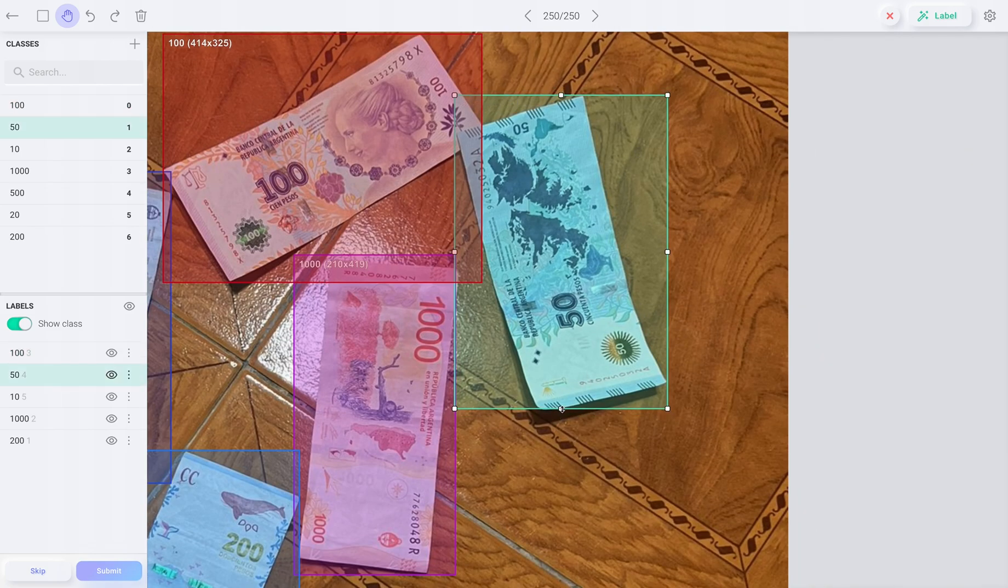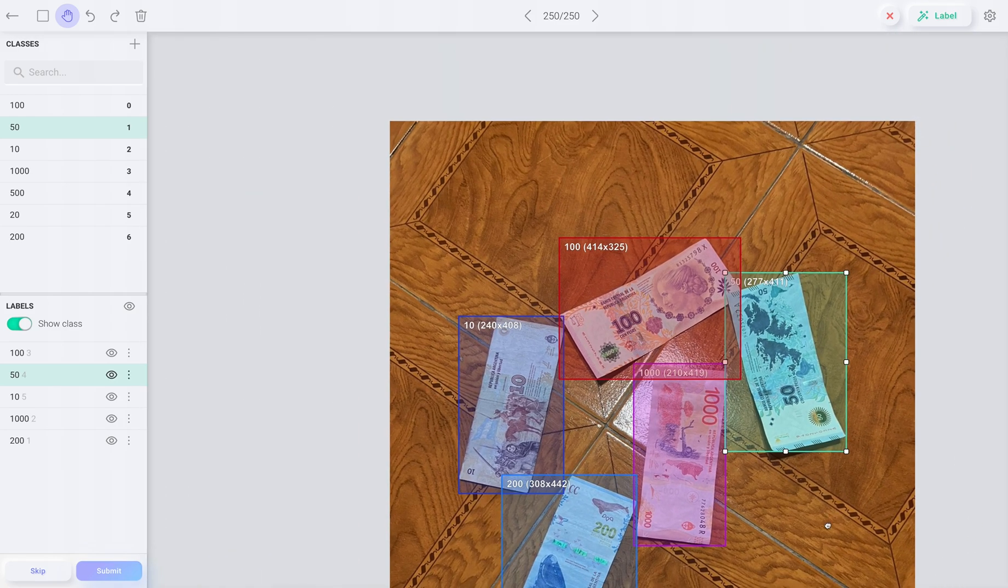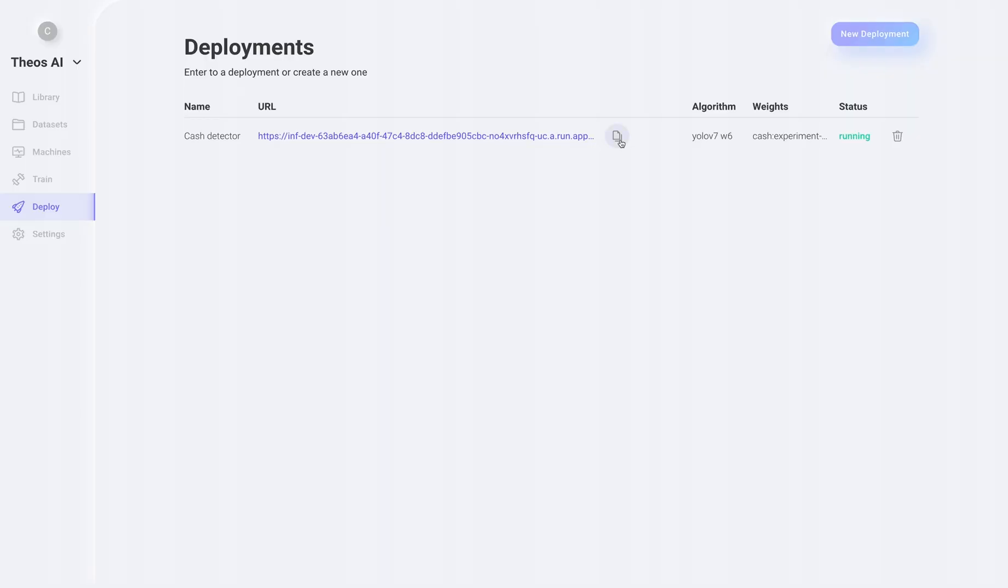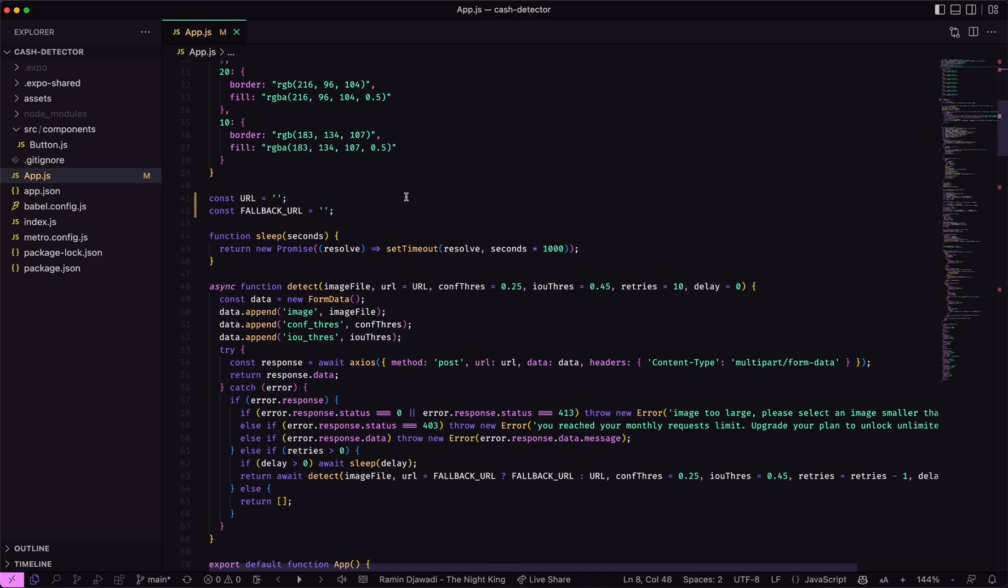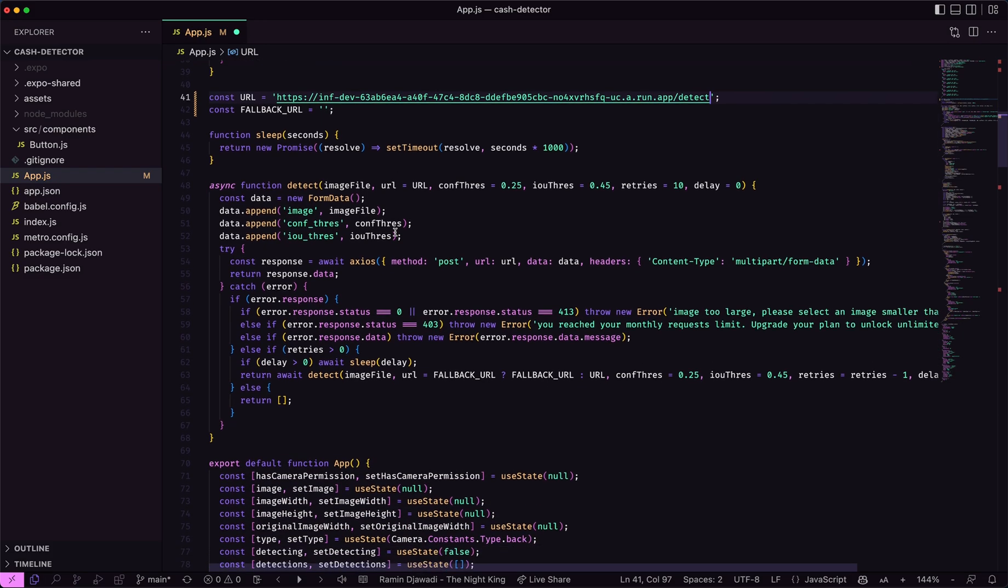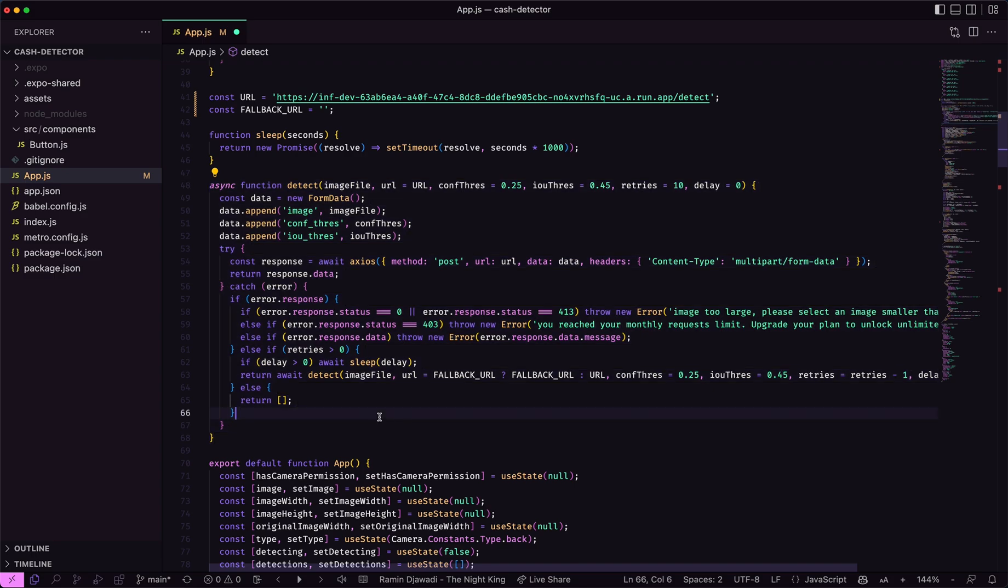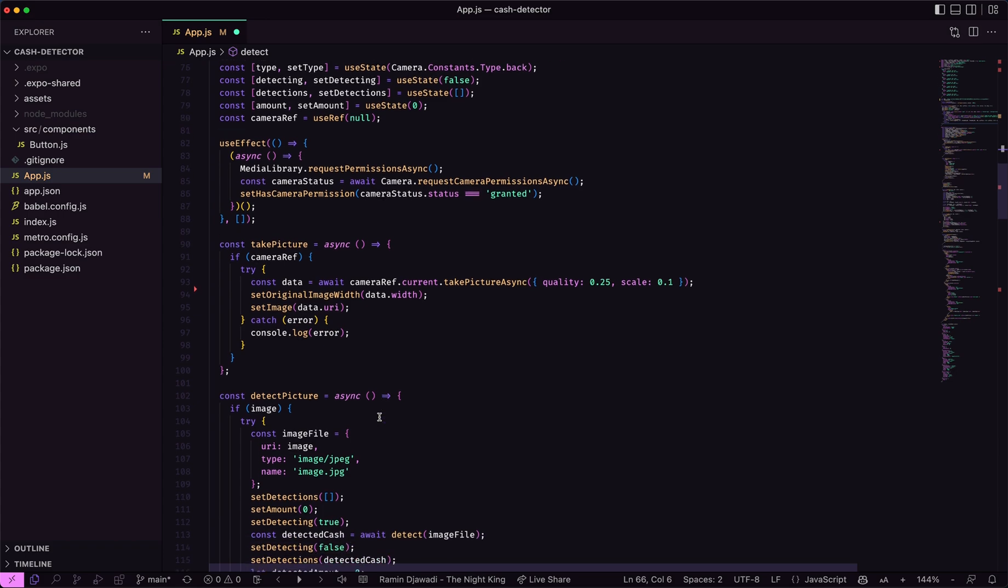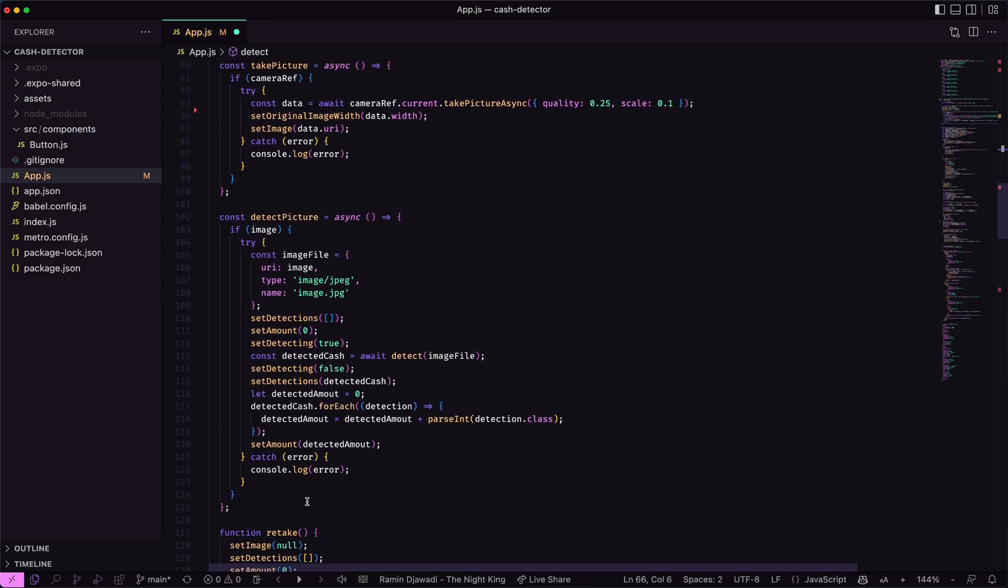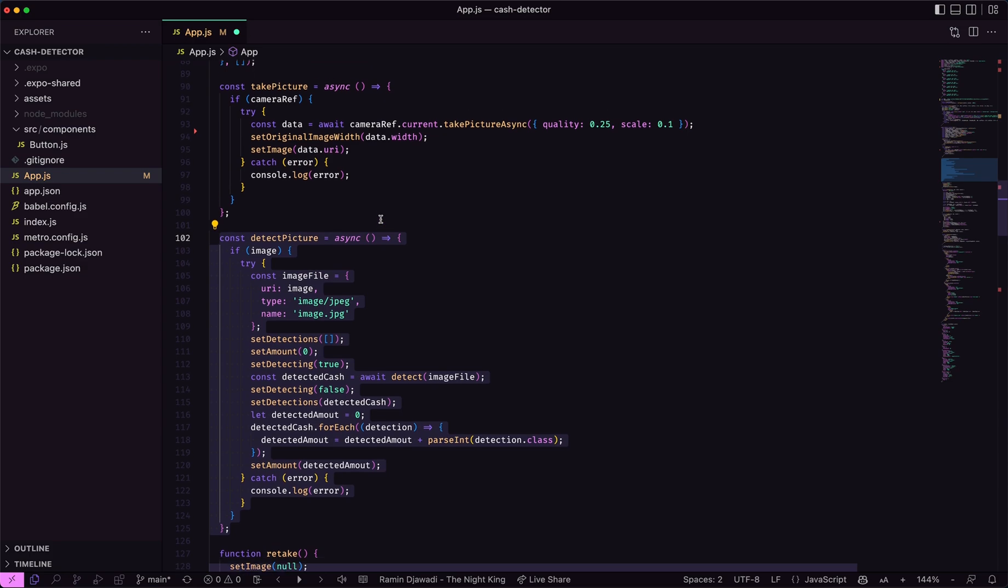We are now able to integrate the model into a React Native app. Let's copy the URL and go to the code. Here we import a few dependencies. But let's go to the important part. Here is where we paste the URL for the AI. Here's also the detect function that uses the URL to send images to the AI and receive back the detections. And here's the rest of the code. You can take a look at it in the GitHub repository linked below.